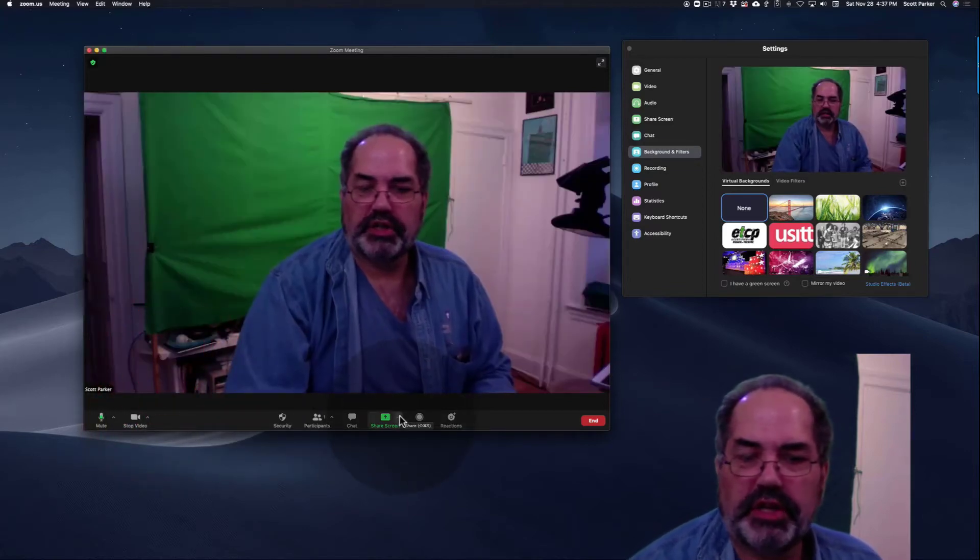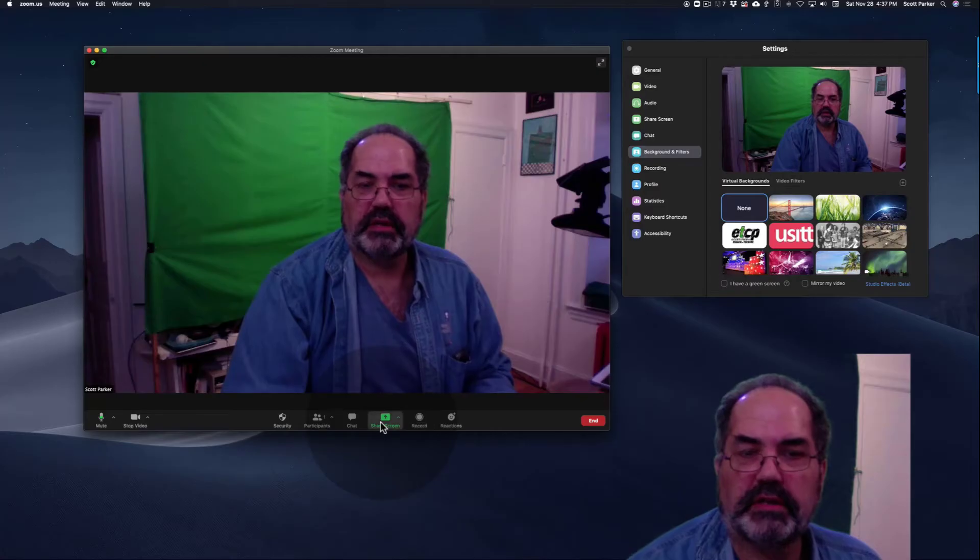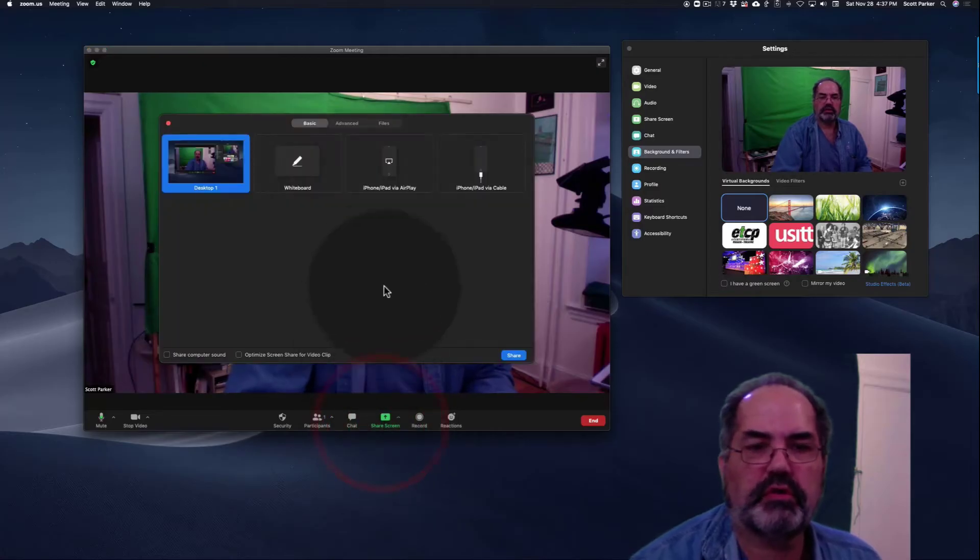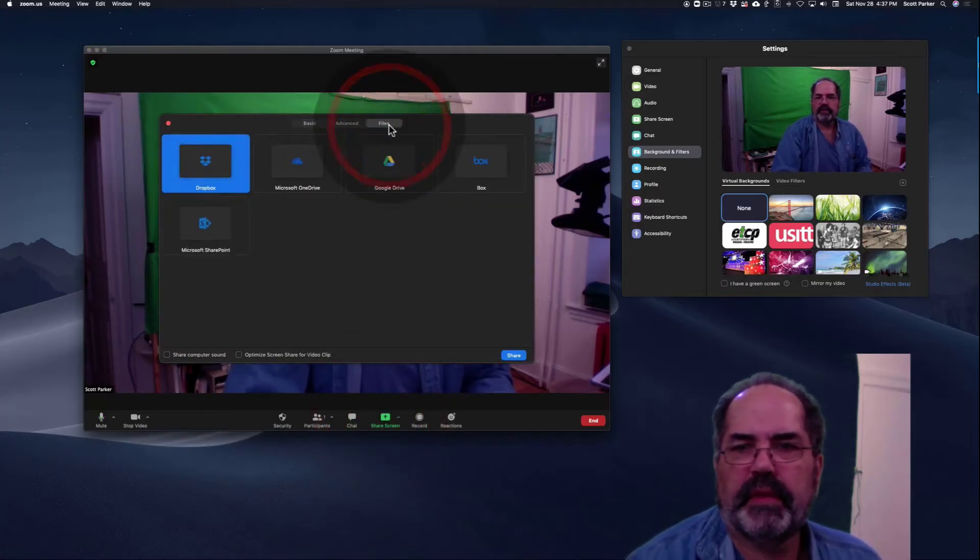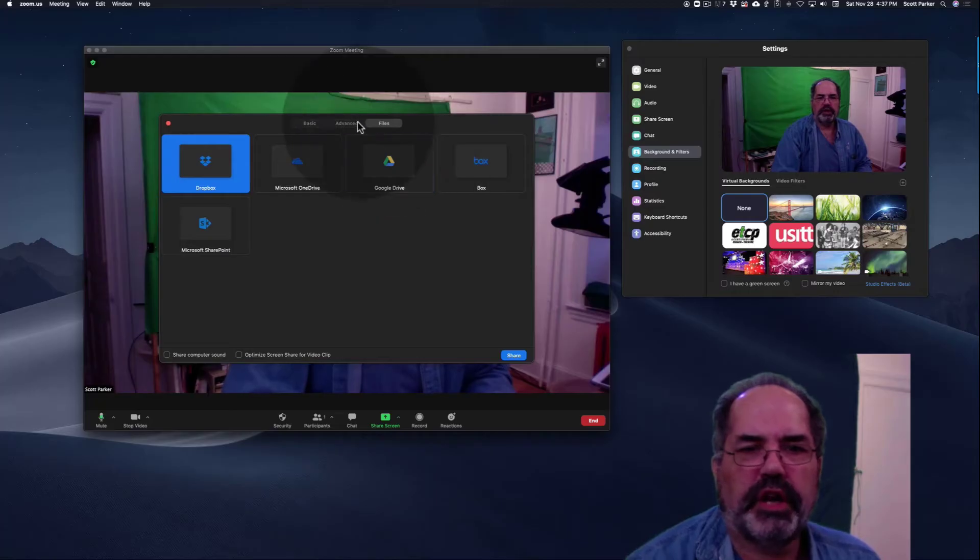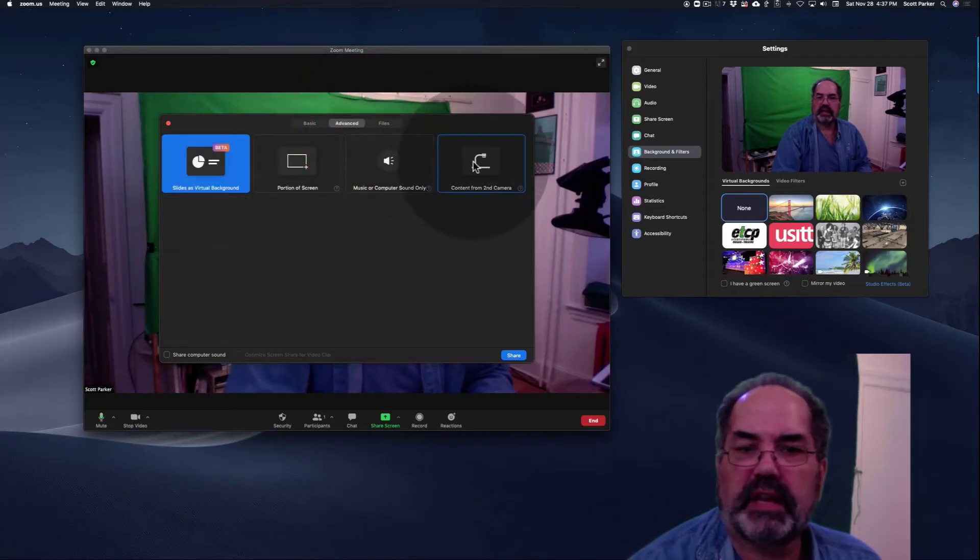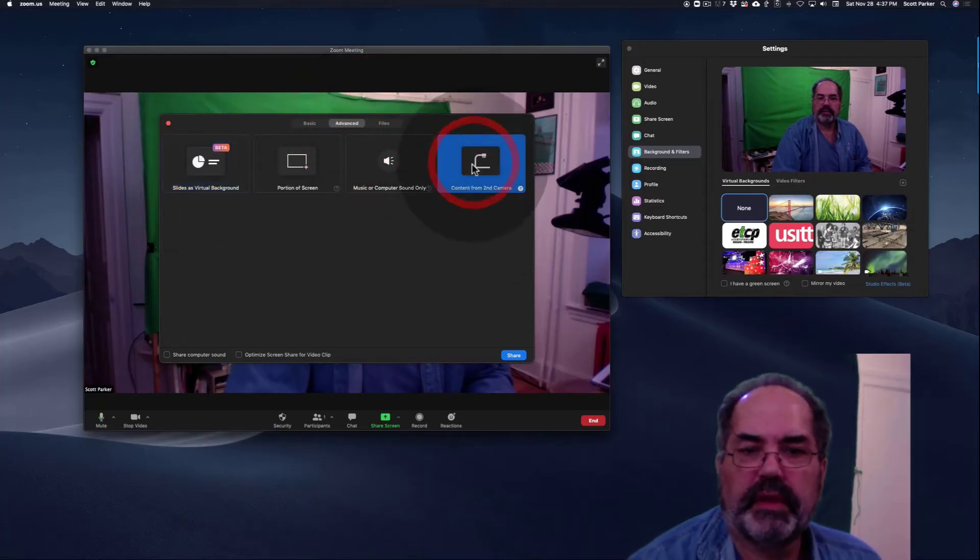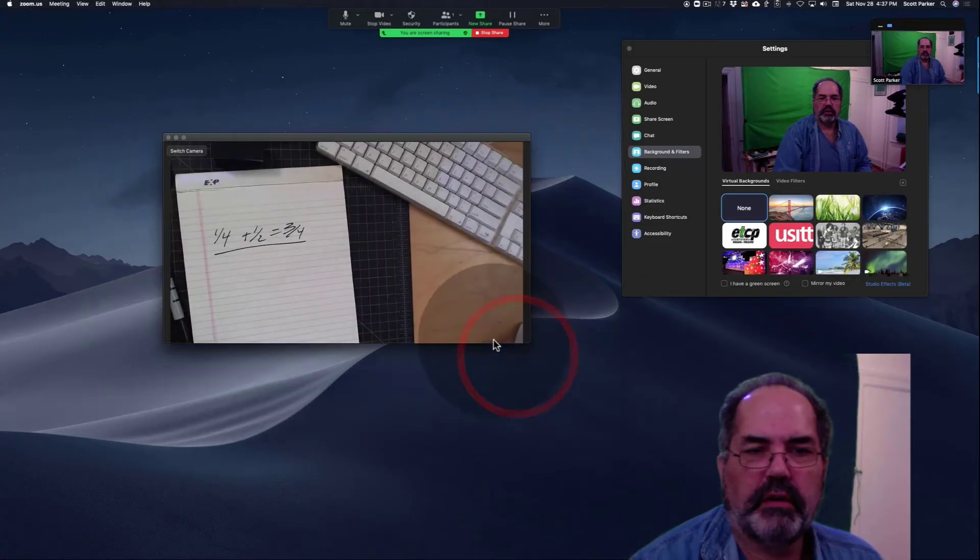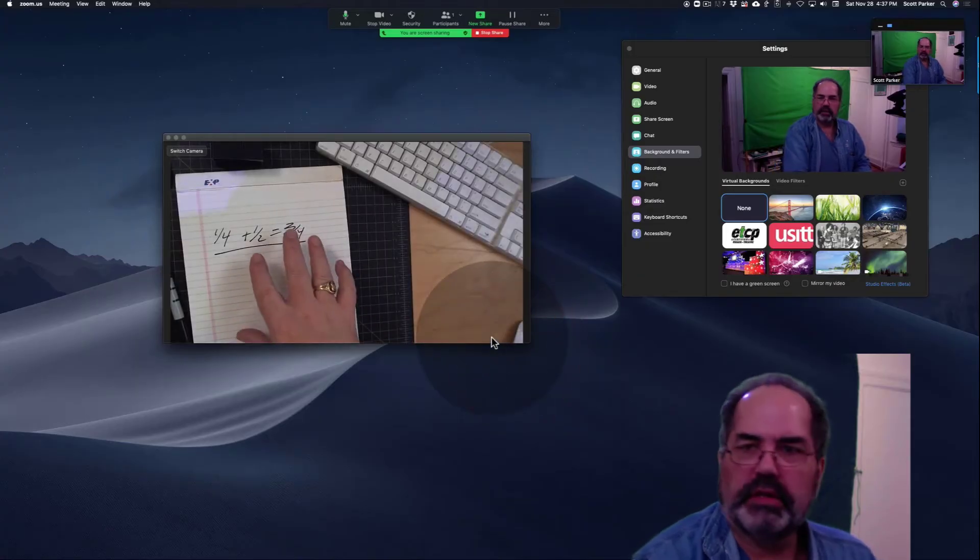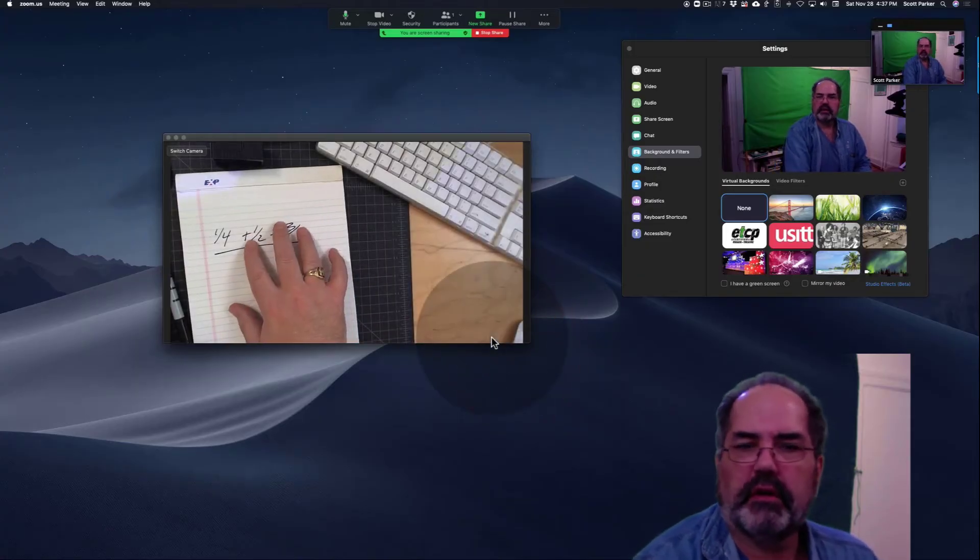This is by sharing the screen. So let's do a share screen. Instead of sharing the screen, I'm going to share in the advanced tab a second camera. Click on share, and now it's focused down here.